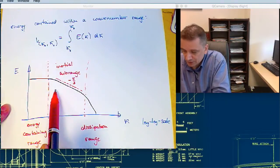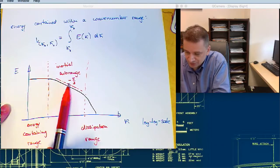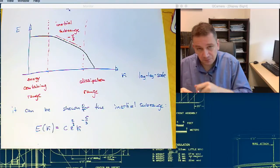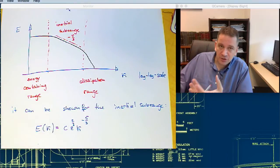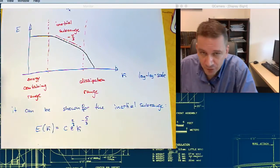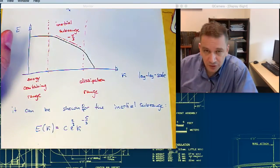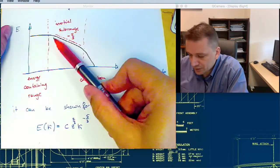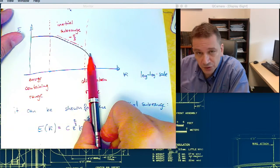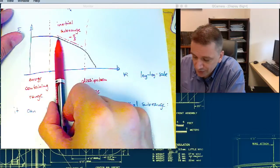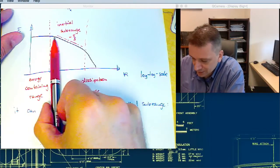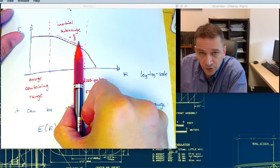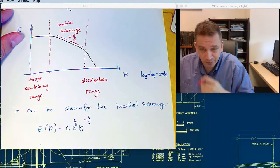The inertial sub-range goes on the log-log plot linear with minus five-thirds. That is essentially a measure to determine whether or not you are in equilibrium. For example, if you use a hot wire to measure the frequency spectrum in your flow and look at the energy spectrum, and you see a decrease of energy towards the smaller scales with a slope of minus five-thirds, then you know you are in equilibrium.